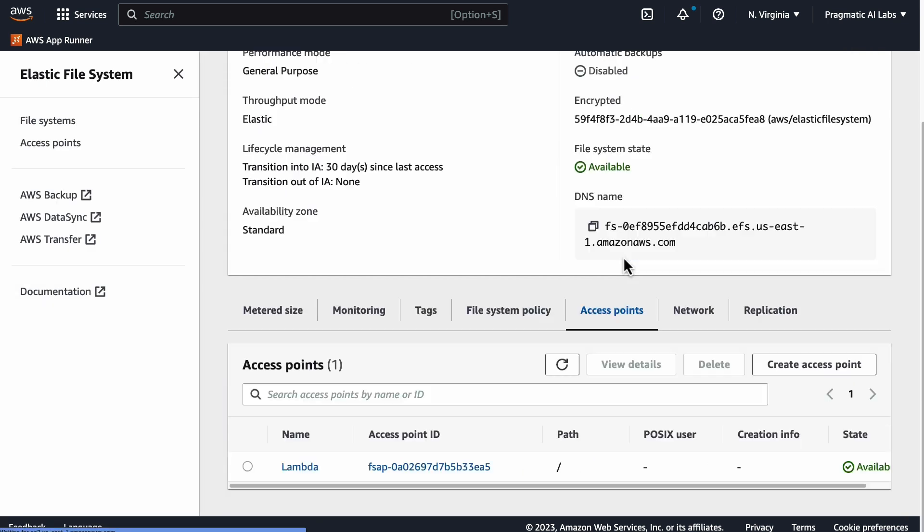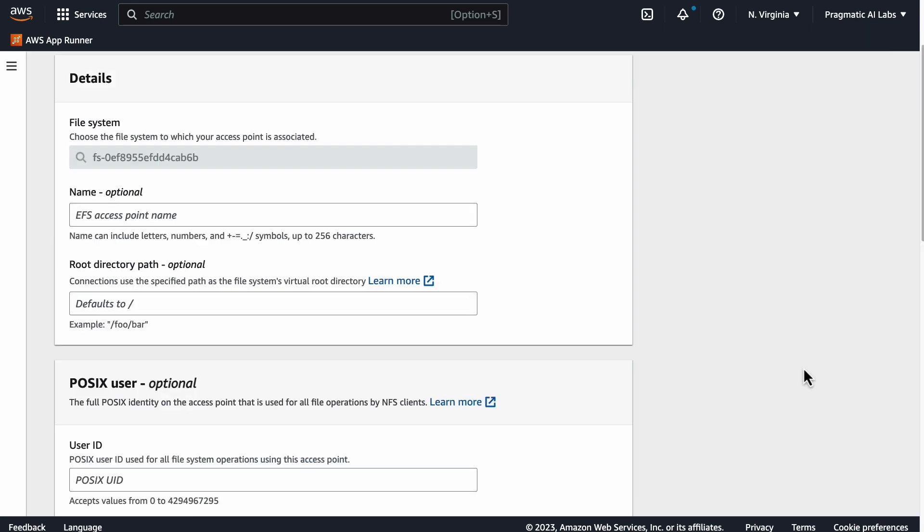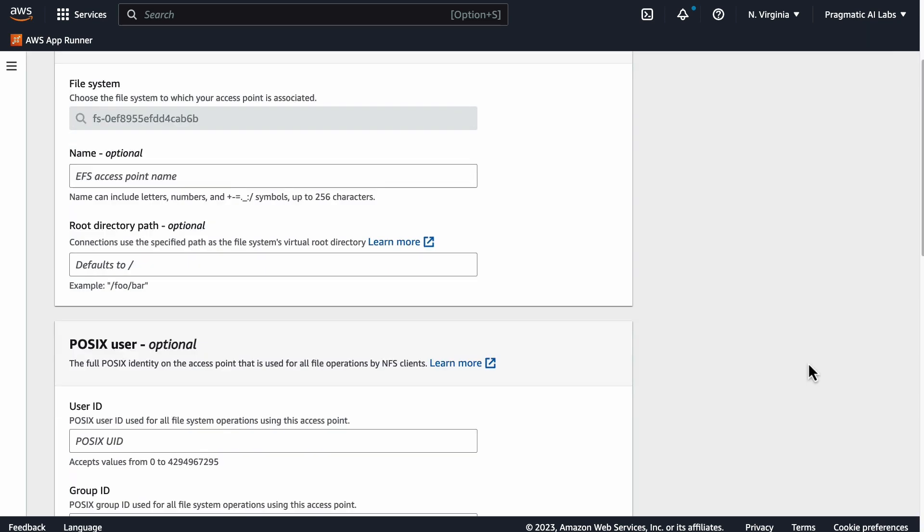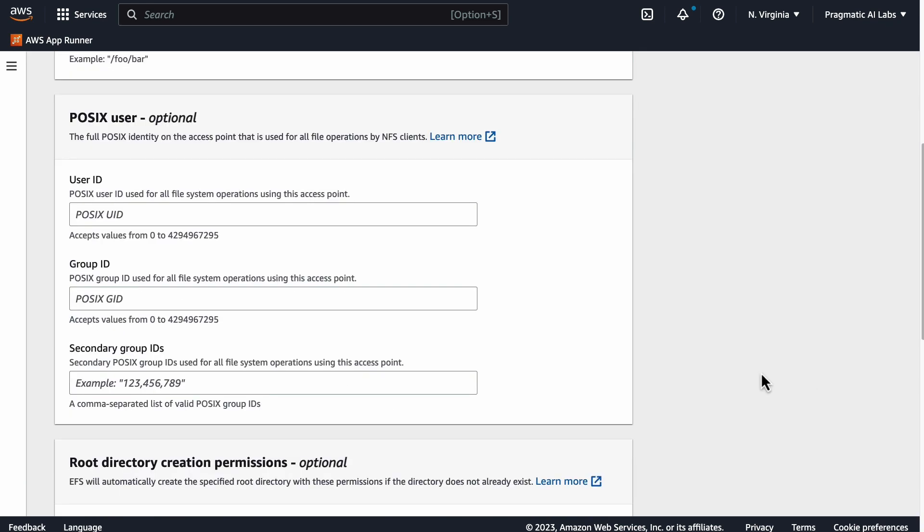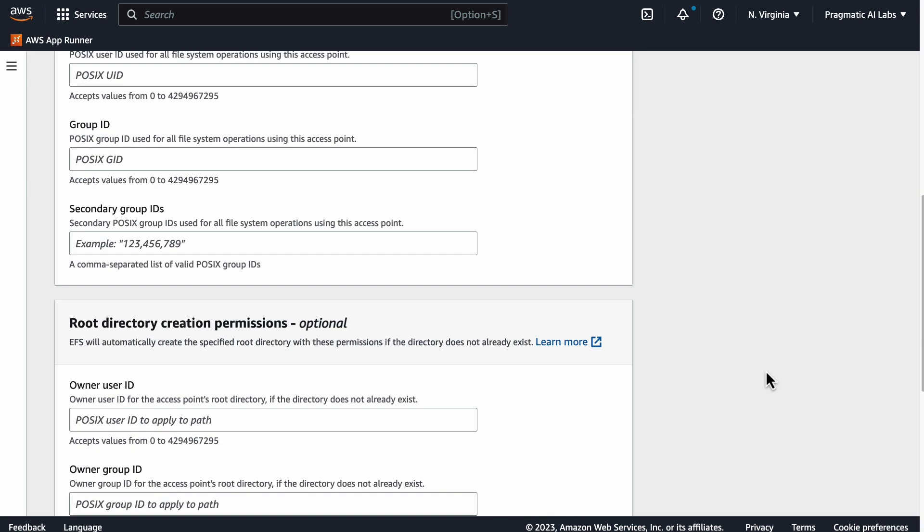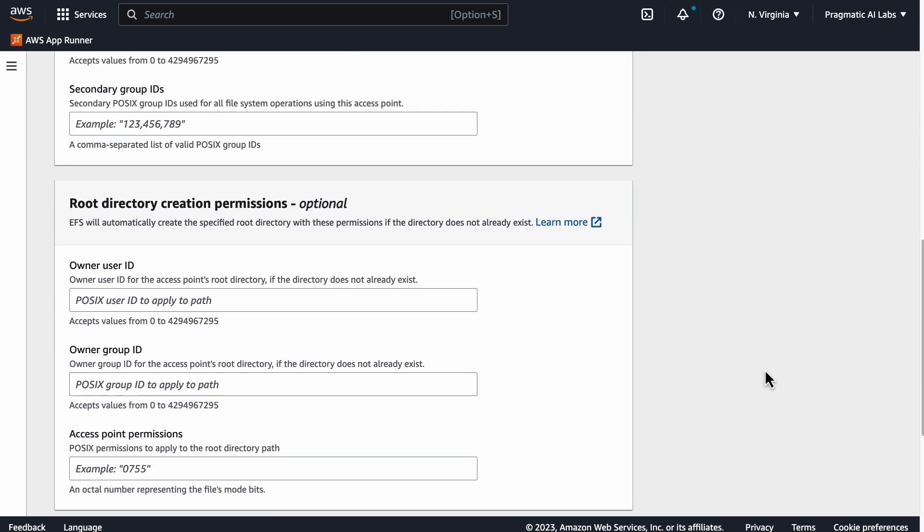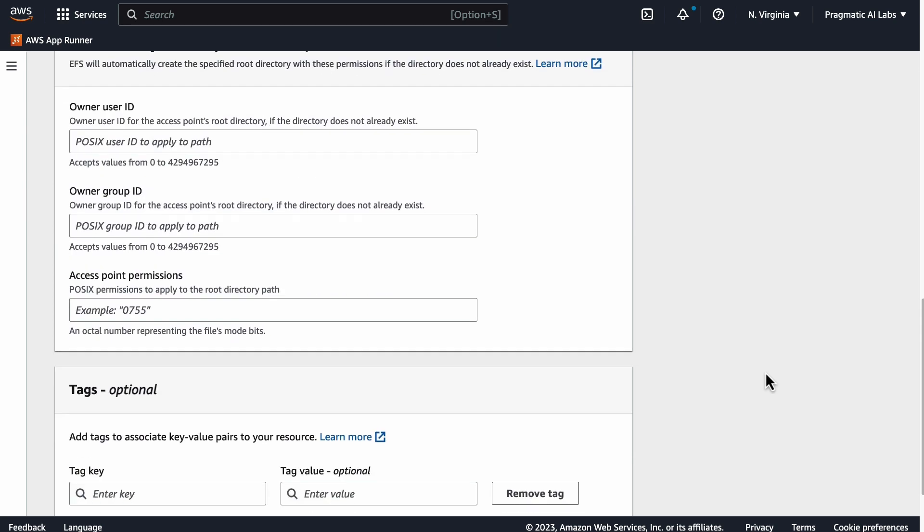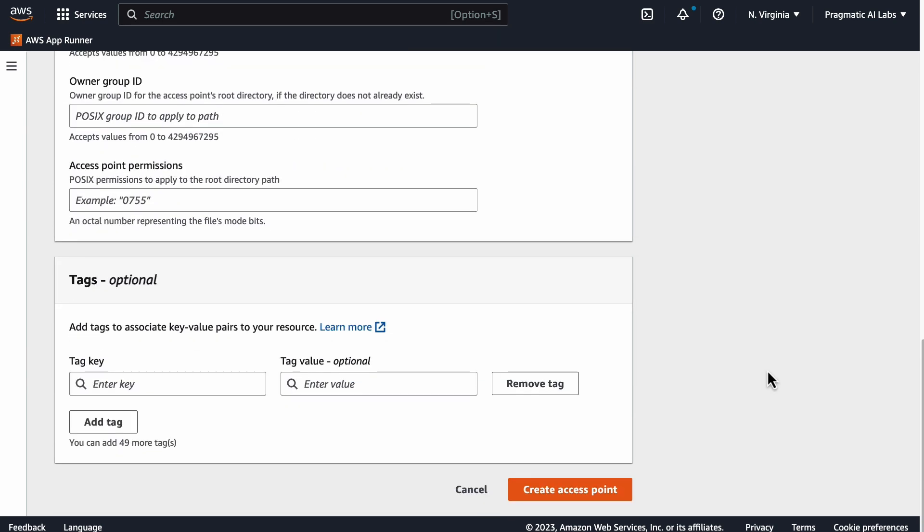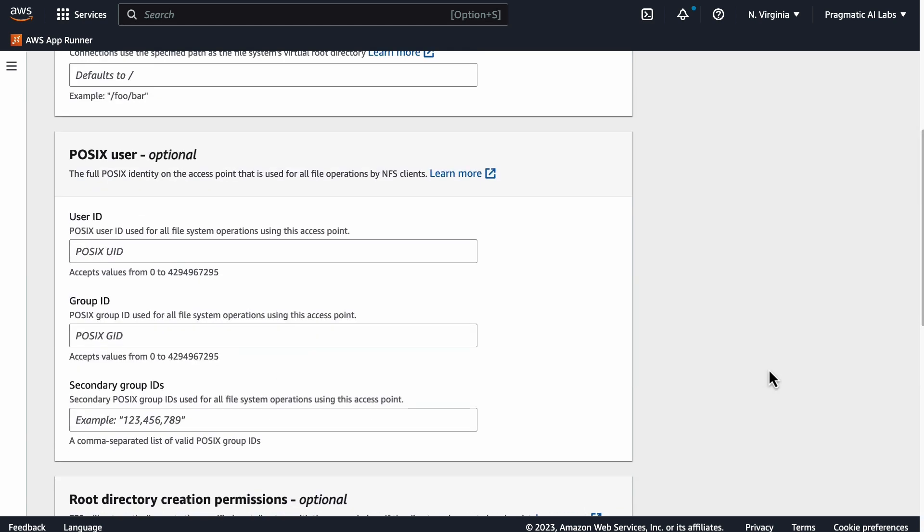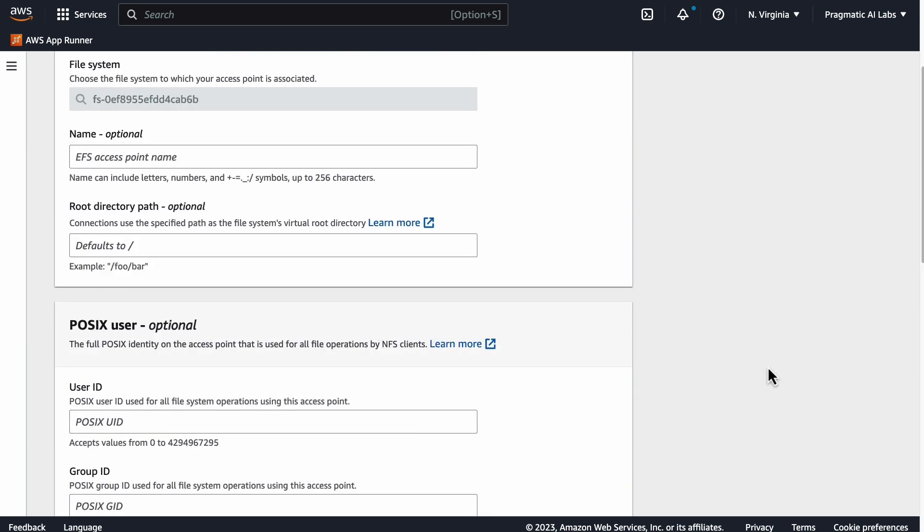In order to set that up, if we go back to EFS here and we go to access points, all you need to do is you just say create access point. Once you've created the access point here, you can actually then mount it into the AWS Lambda.